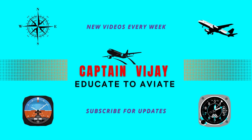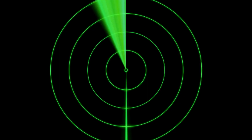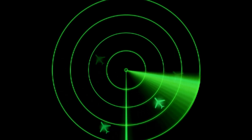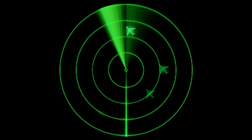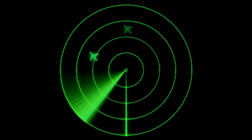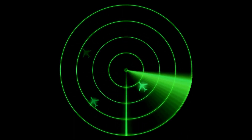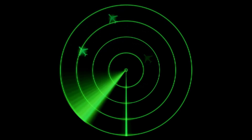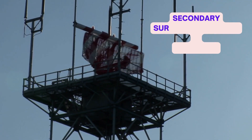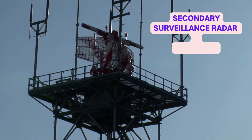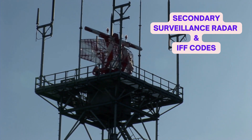Hello everyone. I welcome you on board flight of captain Vijay. Have you ever wondered how do the air traffic controllers identify a flight on the radar scope? And what codes does the pilot squawk on transponder? You will get to know by the end of this video. So today I will fly you through the topic of secondary surveillance radar and IFF codes. So fasten your seatbelts as we are ready for takeoff.